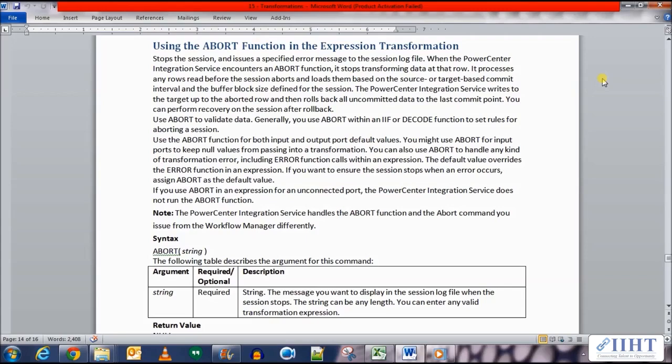The ABORT function stops the session instead of loading the rest of the rows to the target table. It stops the session and issues a specified error message to the session log file. When the PowerCenter Integration Service encounters an ABORT function, it stops transforming data at that row.